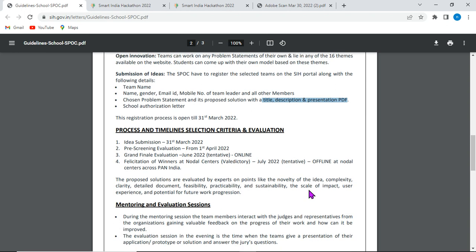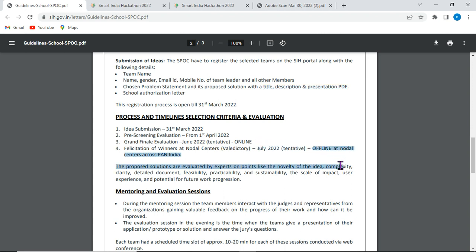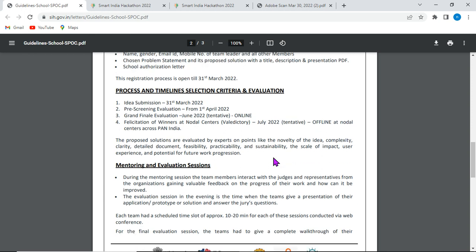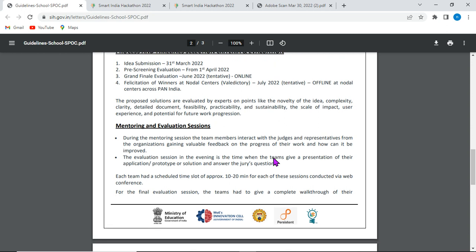The process timeline: idea submission deadline is 31st. Pre-screening begins in July, followed by tentative results. The hackathon will be conducted in offline mode across India. This is a great opportunity — mentoring and evaluation sessions will follow after initial screening.